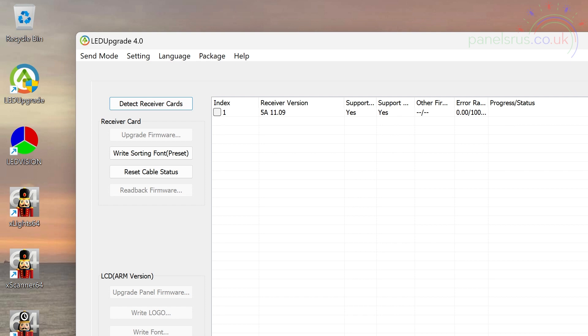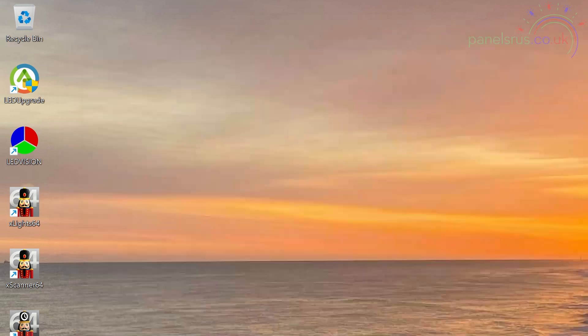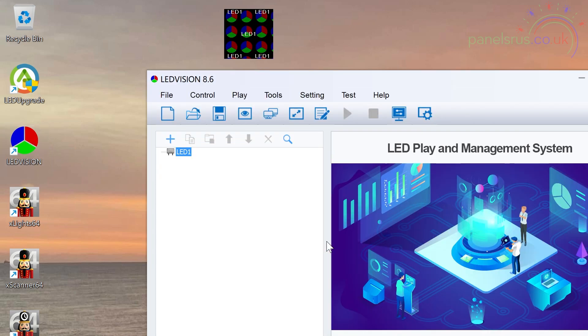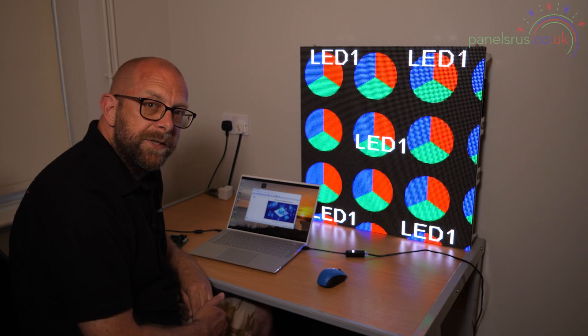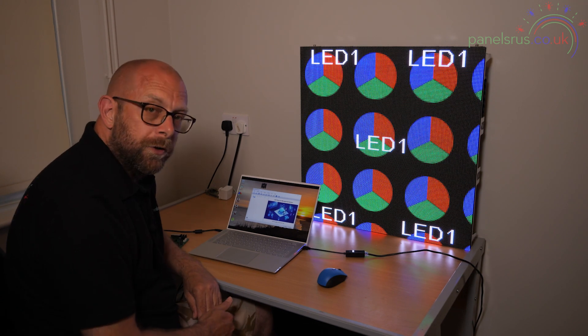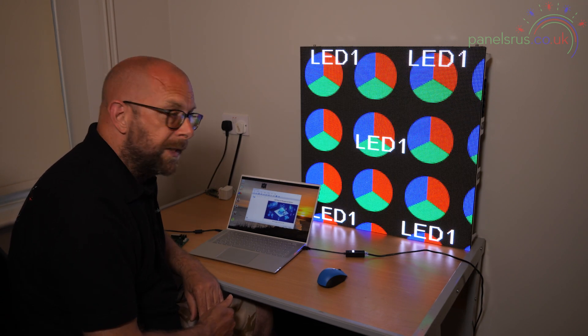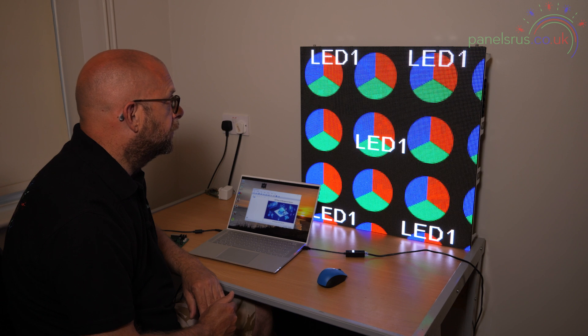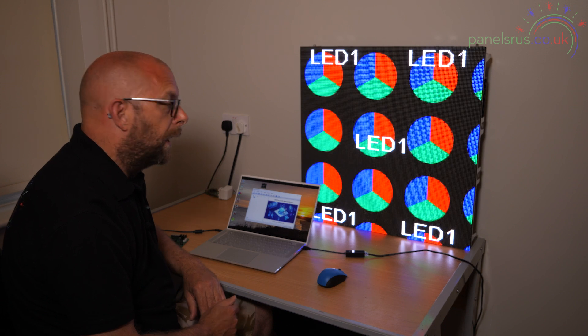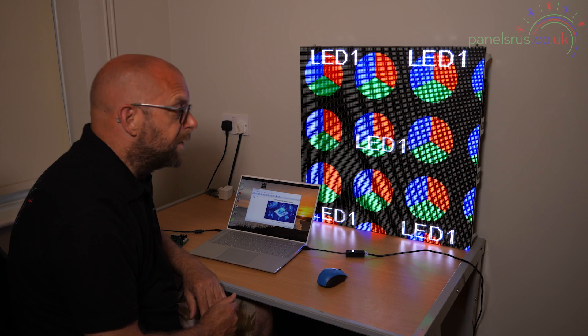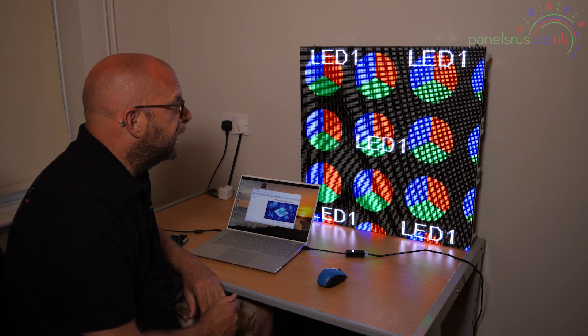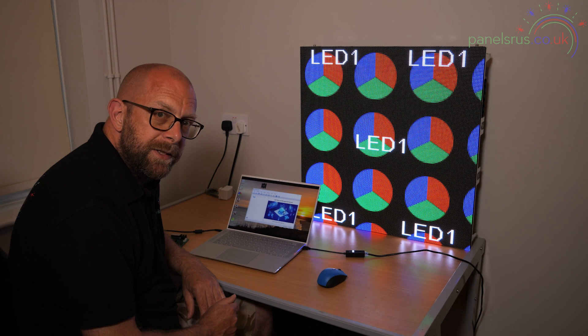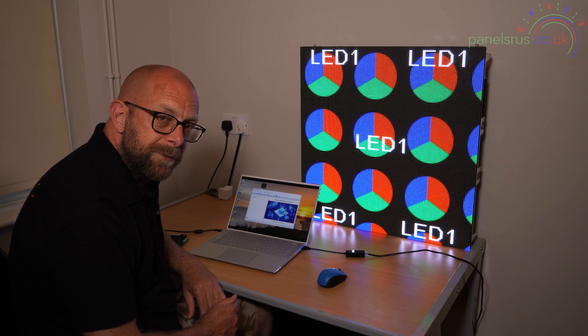If I come out of LED upgrade now and go back into LED vision, there we go. There is our display and it's rock solid this time. There's no flickering, no messing about. It's all done for us. So it's now behaving exactly as it would be expected.